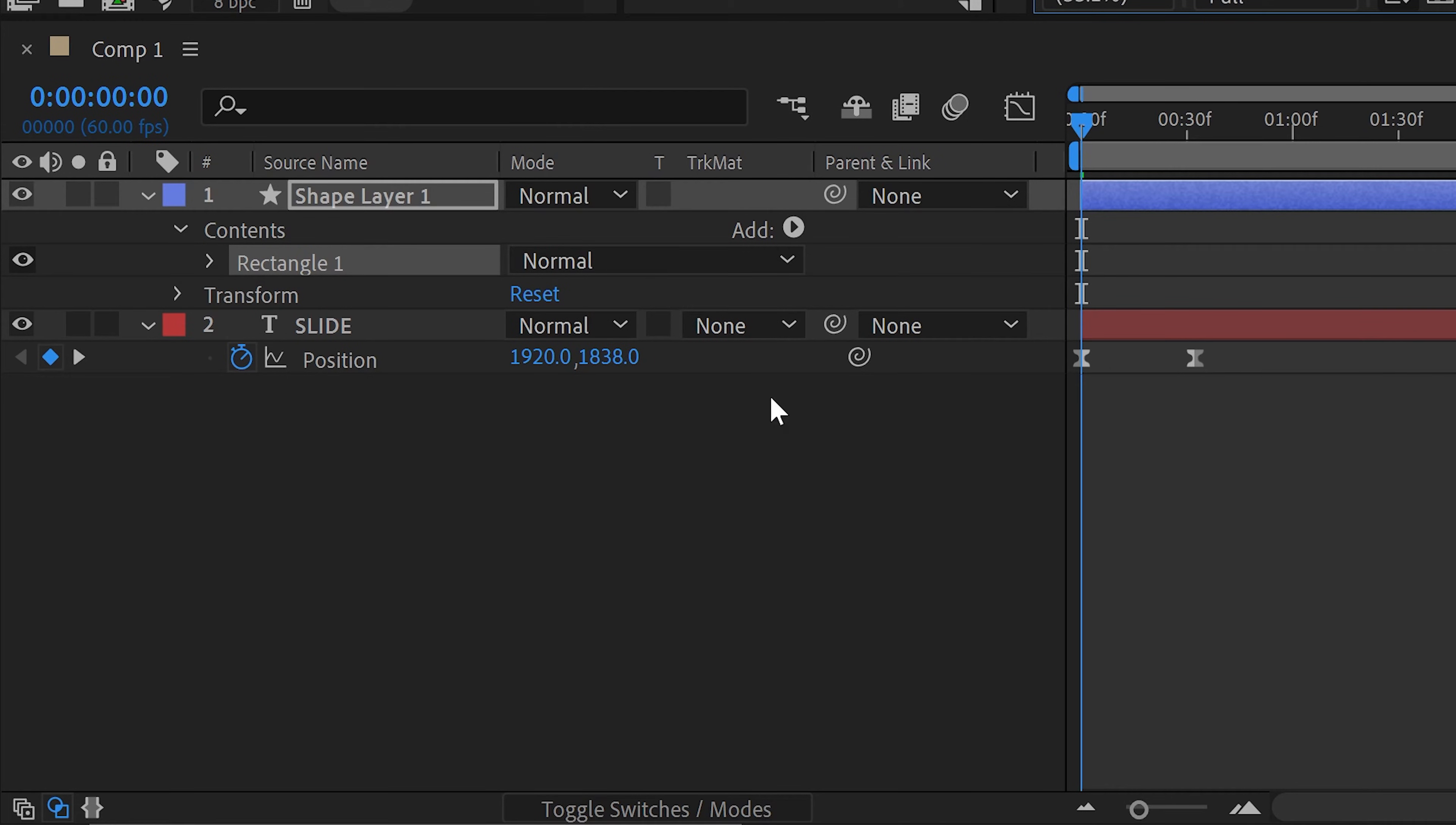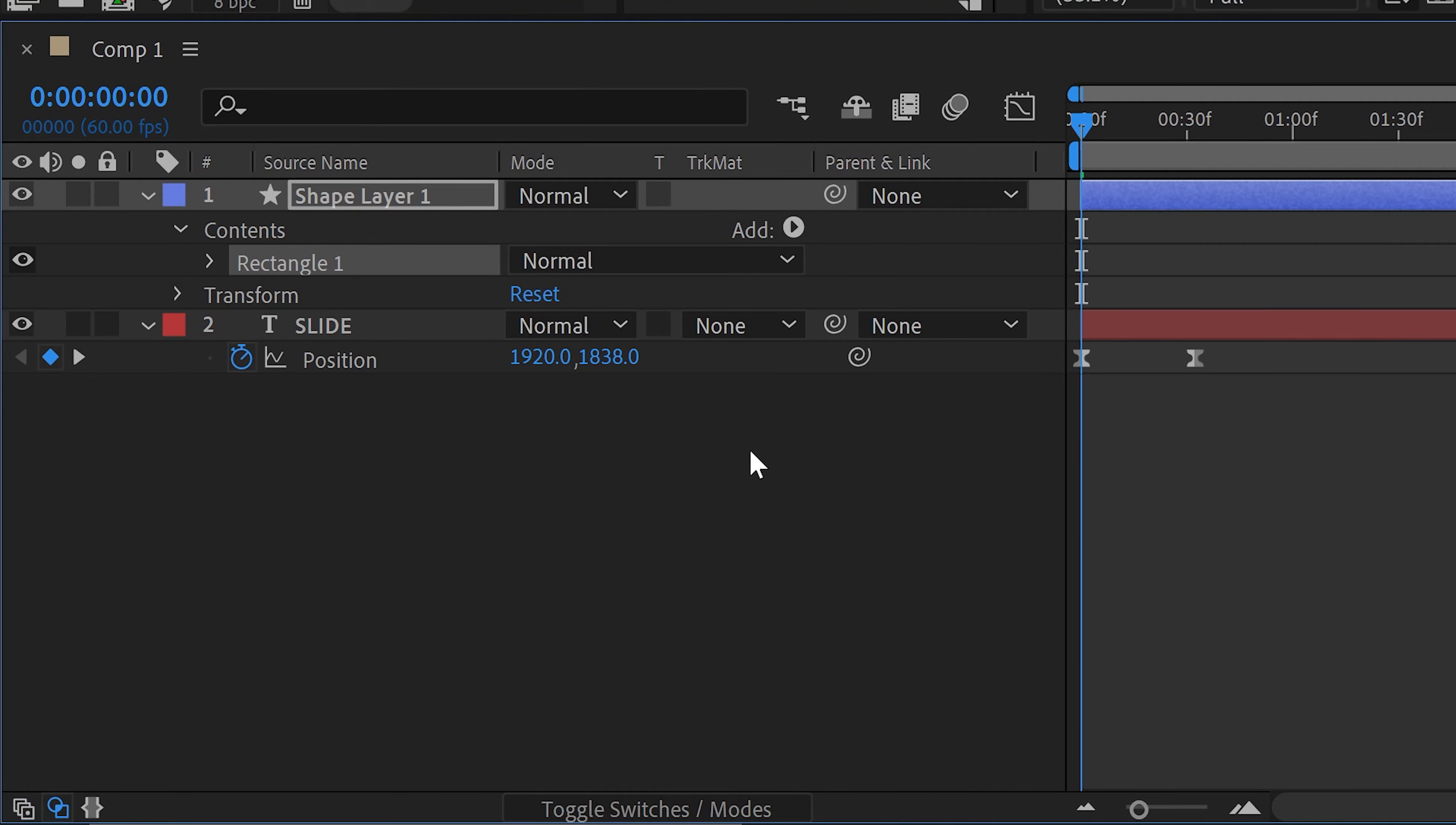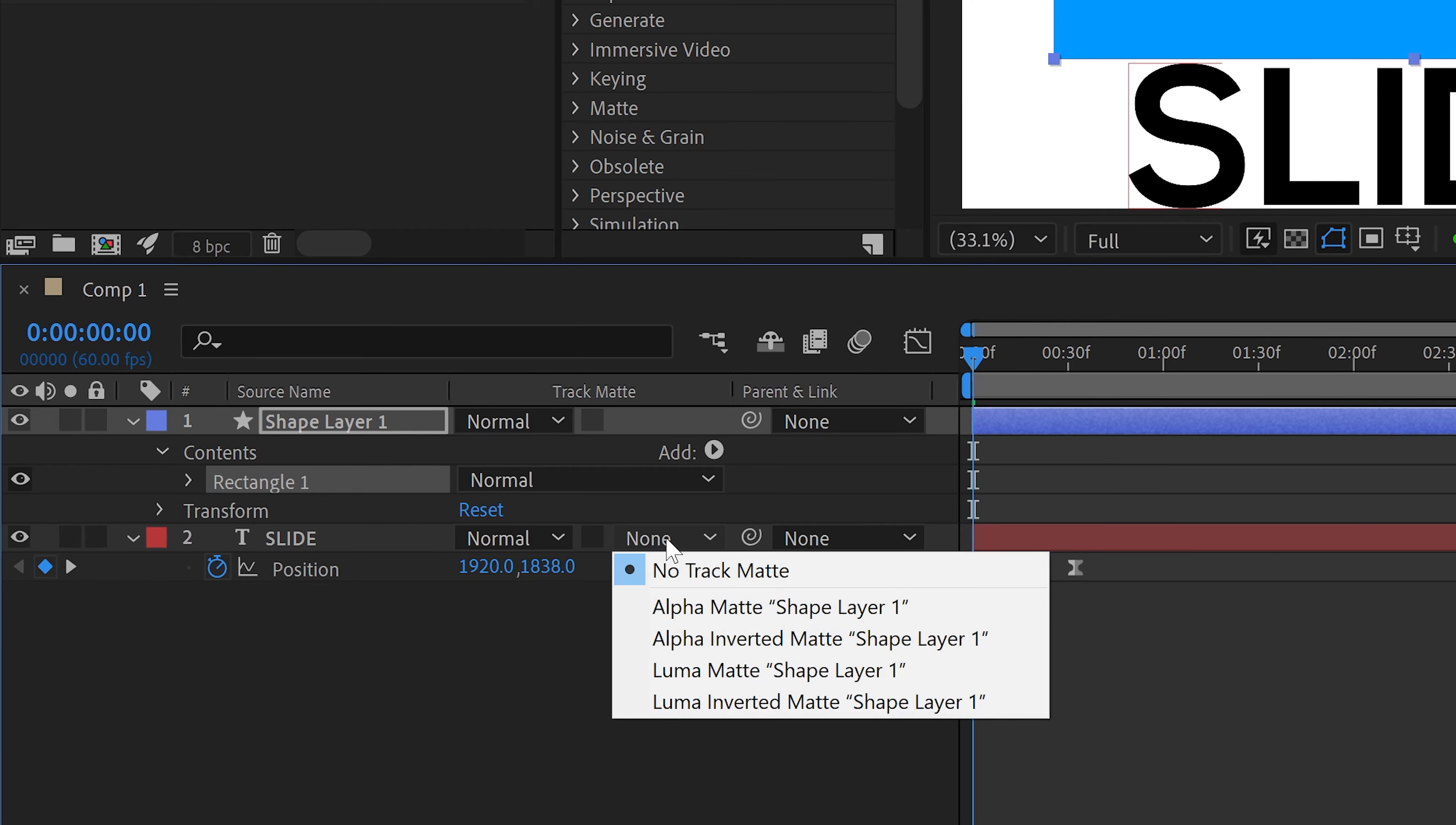Now if you don't see this button you can click on the modes and this will switch over to the mode. So make sure it's on this one and you want to click in here and set it to the one that will say alpha matte shape layer 1.